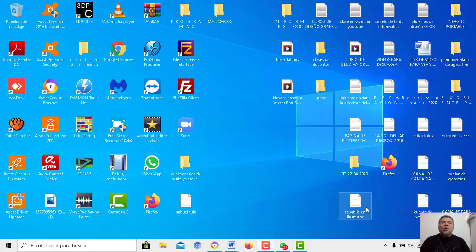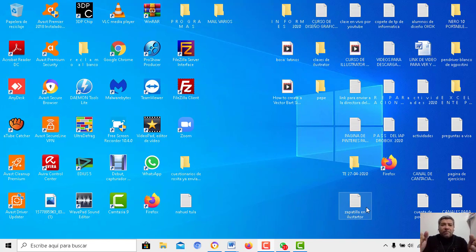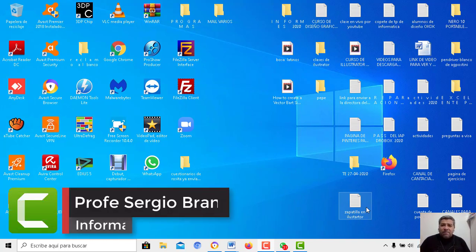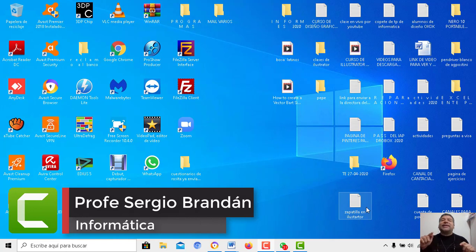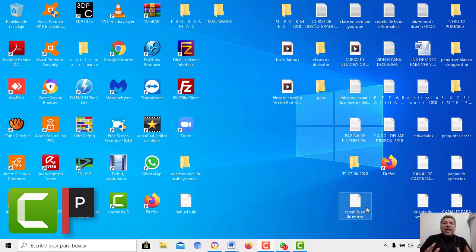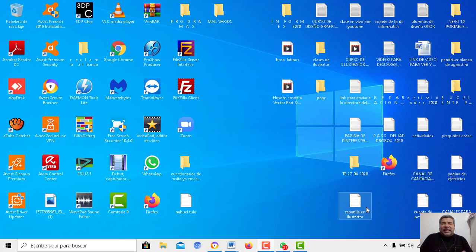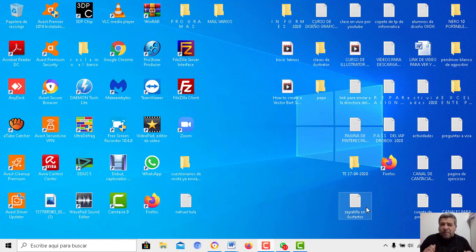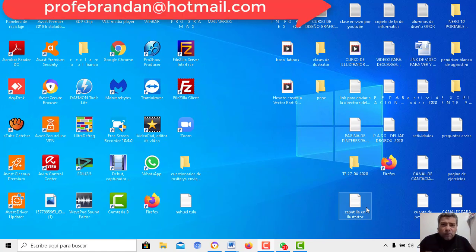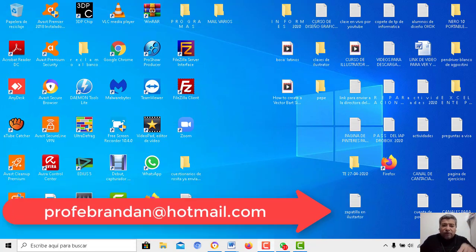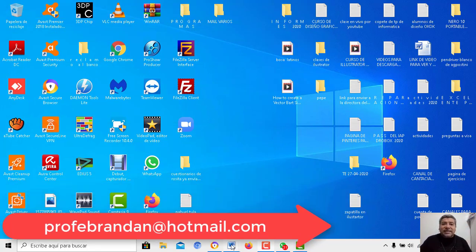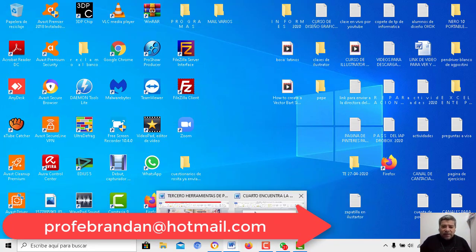Hola queridos alumnos, ¿cómo están ustedes? Espero que bien, nuevamente aquí el profe Sergio Brandán para brindarte una nueva clase de informática. En esta oportunidad tengo un juego que te va a encantar. ¿Te gusta adivinar? ¿Te gusta ser observador? ¿Te gusta pensar? Bueno, este es el juego que el profe te brinda en esta semana.